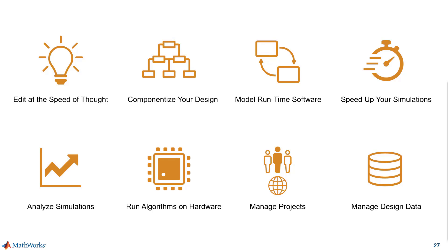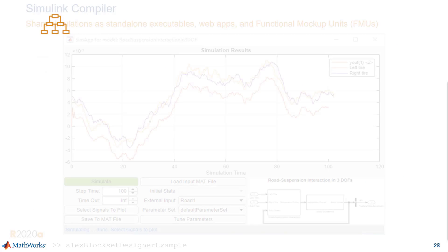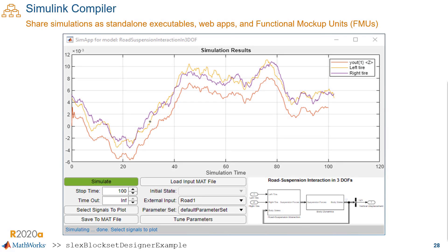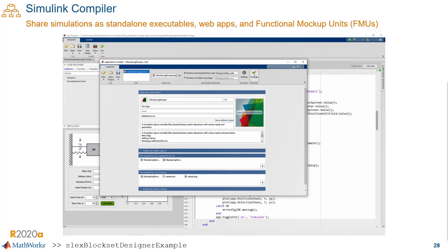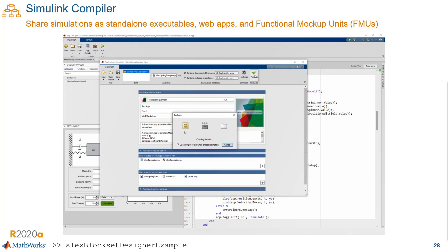A big challenge that we're addressing is when you need to share simulations with collaborators, suppliers, and clients royalty-free. In 20a, we're introducing Simulink Compiler — a new product that lets you do just that. The goal here is to simplify the sharing workflow. So if you have a Simulink model like this one, you can share it with an analyst or a customer as a standalone executable.